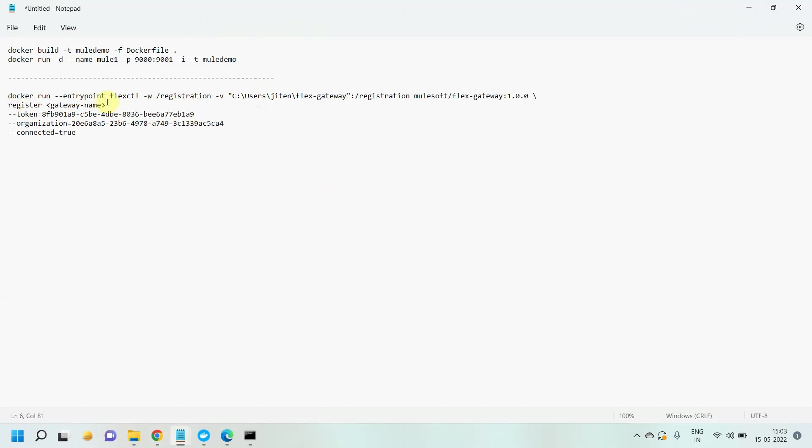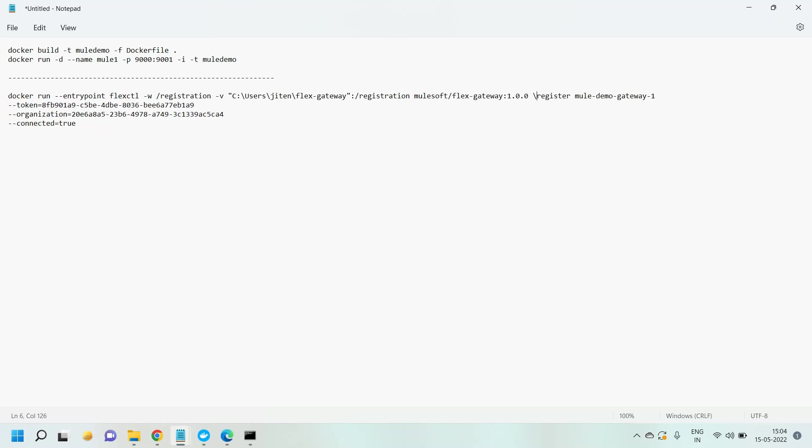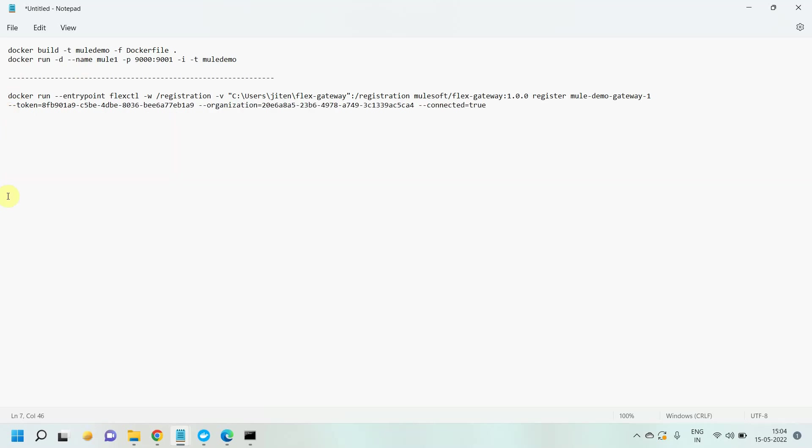Then I have to register and give a gateway name. I can say mule-demo-gateway-1. You can give any name. Then token - you don't have to do any changes here. Let me remove this slash. Then connected mode true, which I discussed. You can have connected mode true or false. Then this is your organization ID where you want to set up a flex gateway.